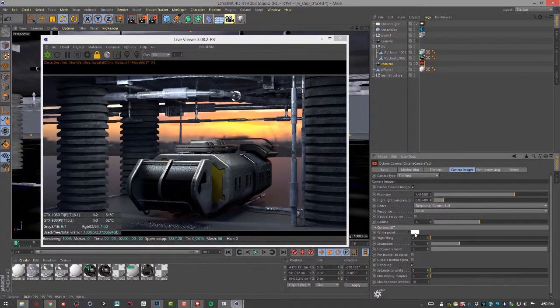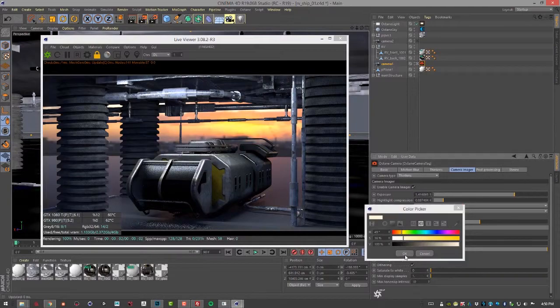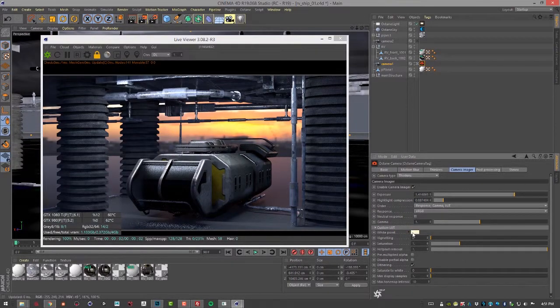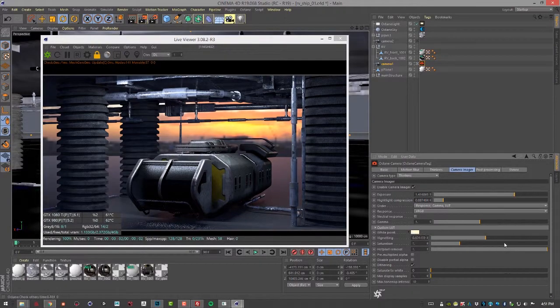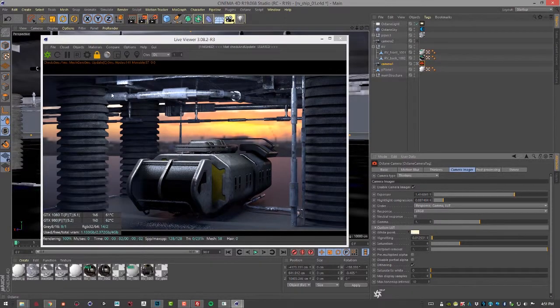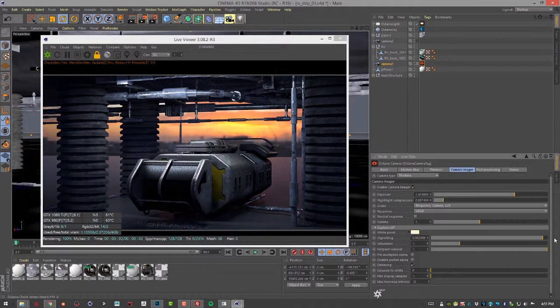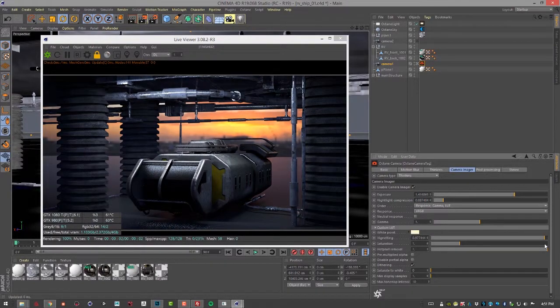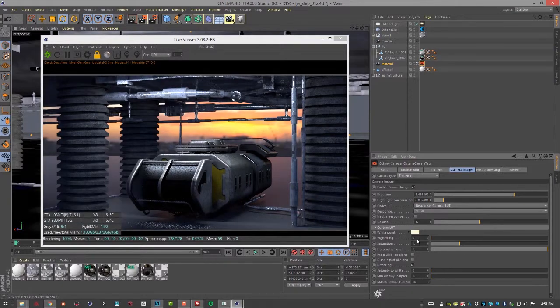We can adjust the white point. So if I bring this to a warmer color and choose OK we get a little bit of a cooler output. Vignetting allows us to add a little bit of darkening around the edges. So we can do that here in camera as opposed to adding it in post.